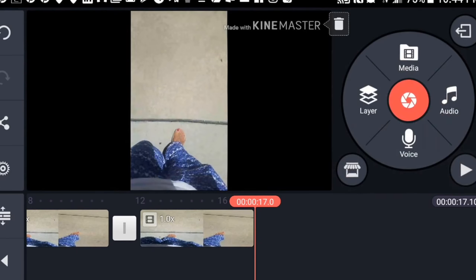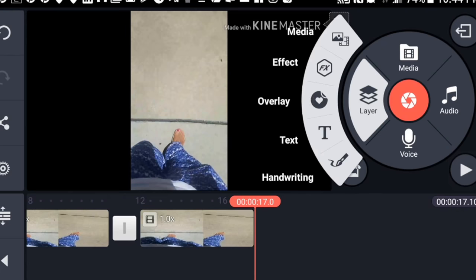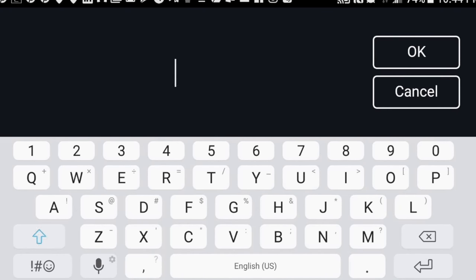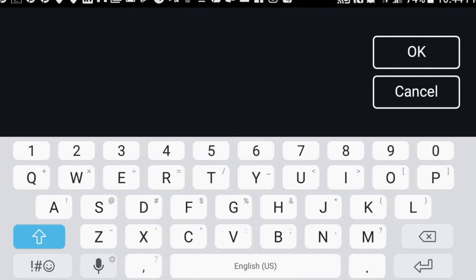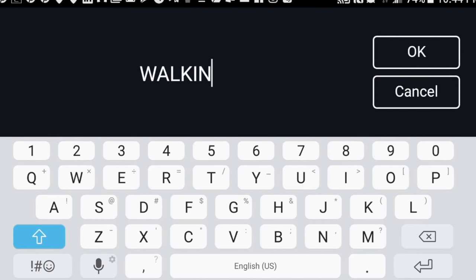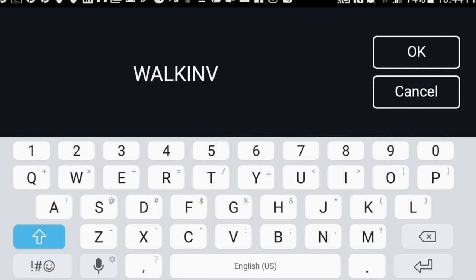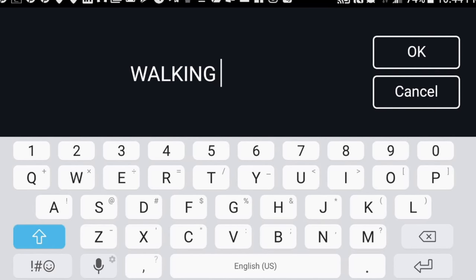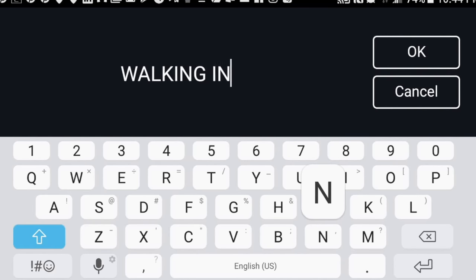Now you're gonna click on layers because we're gonna add a layer of text. From here, type everything that you want to be in your text box. There is no spell checking here, so be careful with that. Hit OK to save it.